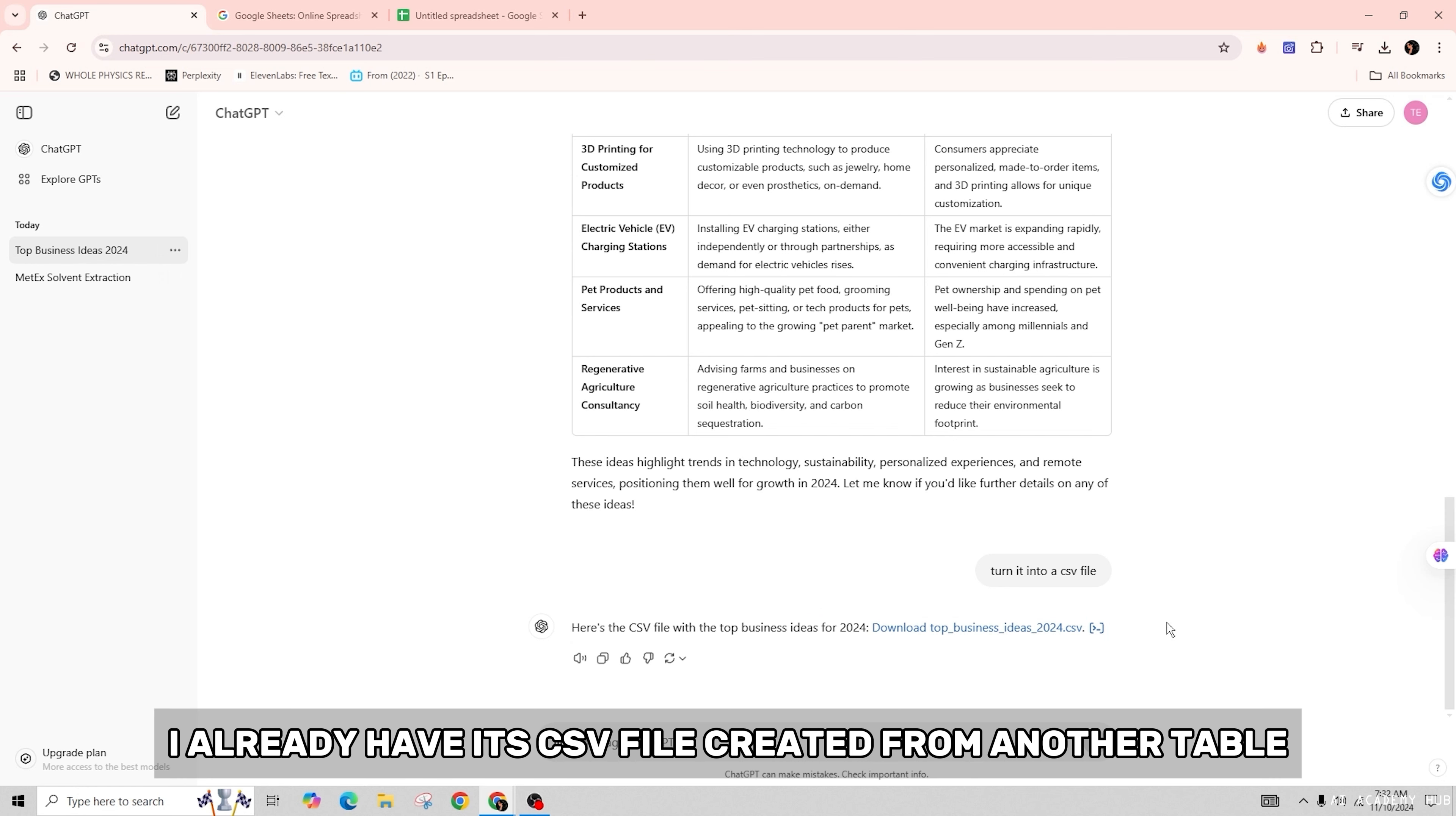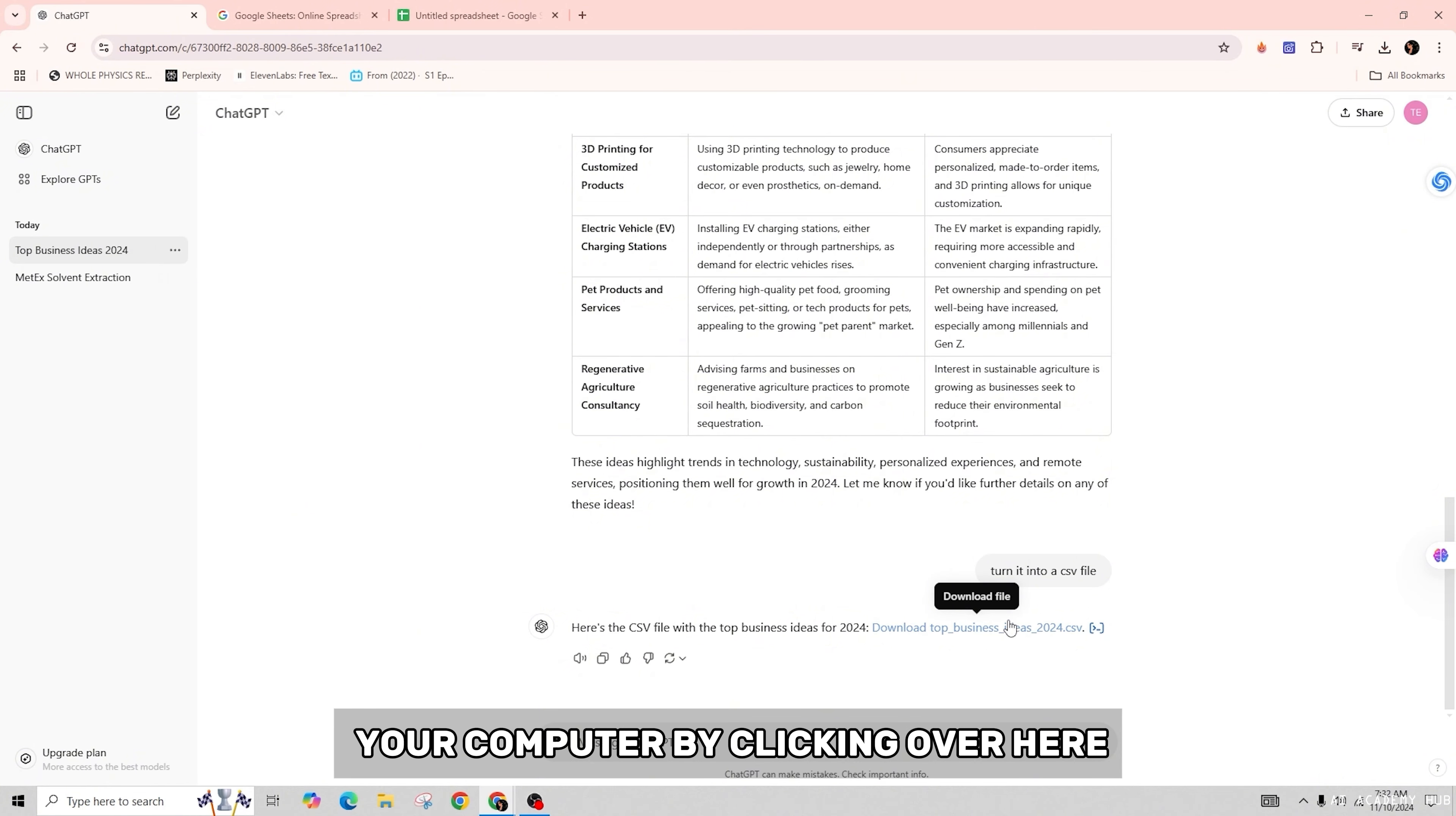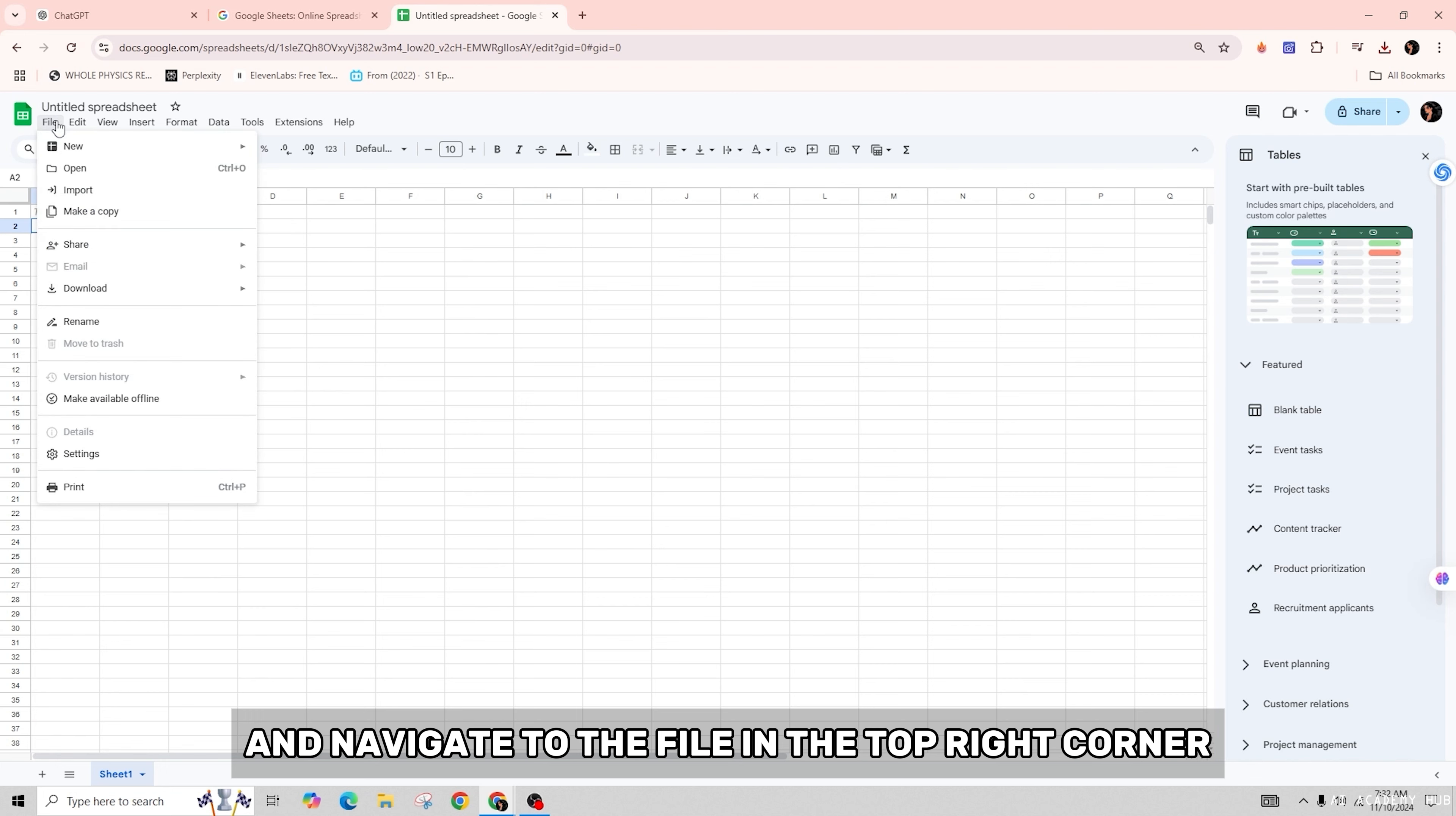Next, open Google Sheets and navigate to File in the top right corner. Then click on the Import option, go to Upload, and click on Browse. Go to your Downloads section and select the file.